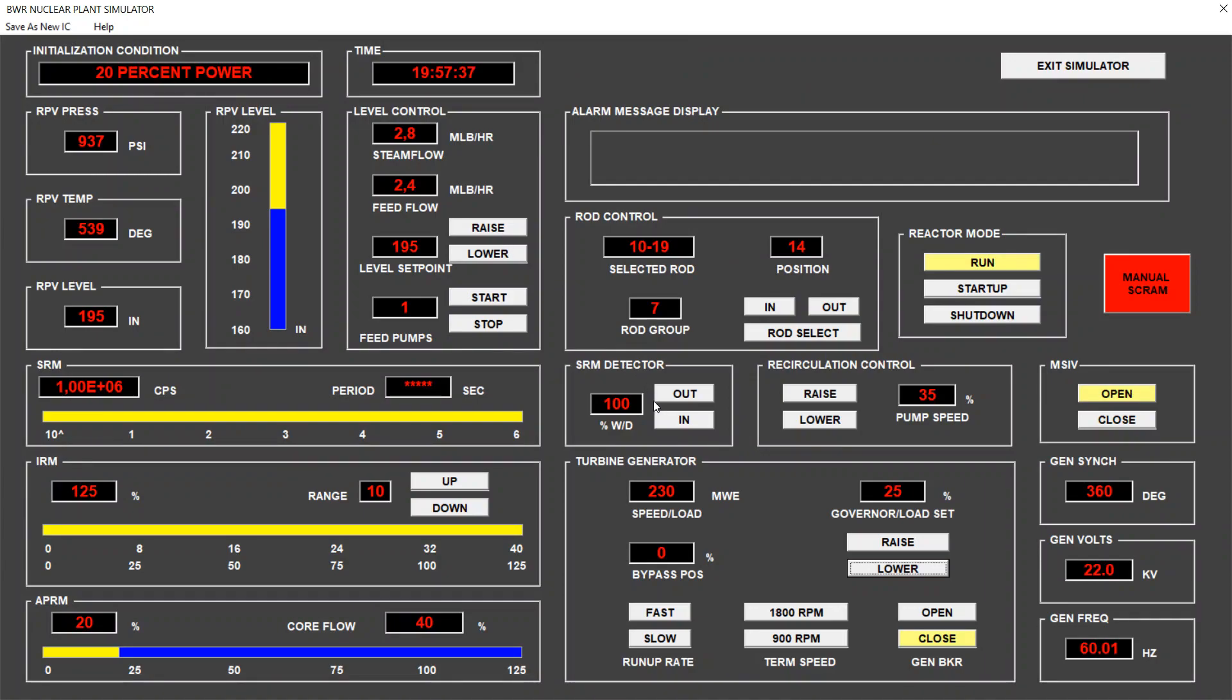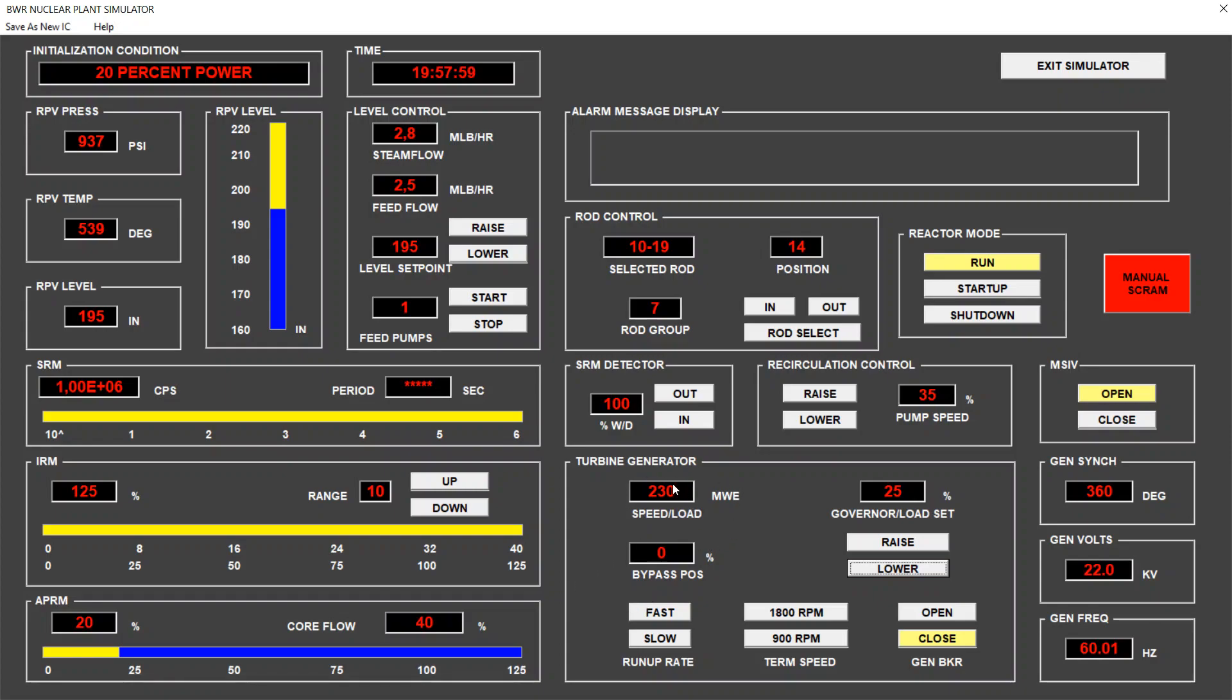So we have now the reactor mode running, the turbine generator connected, synchronized at 360 degrees with the grid. We have an output electrical power of 230 megawatt electric, zero bypass, so all the thermal energy is going into the generation of electricity.